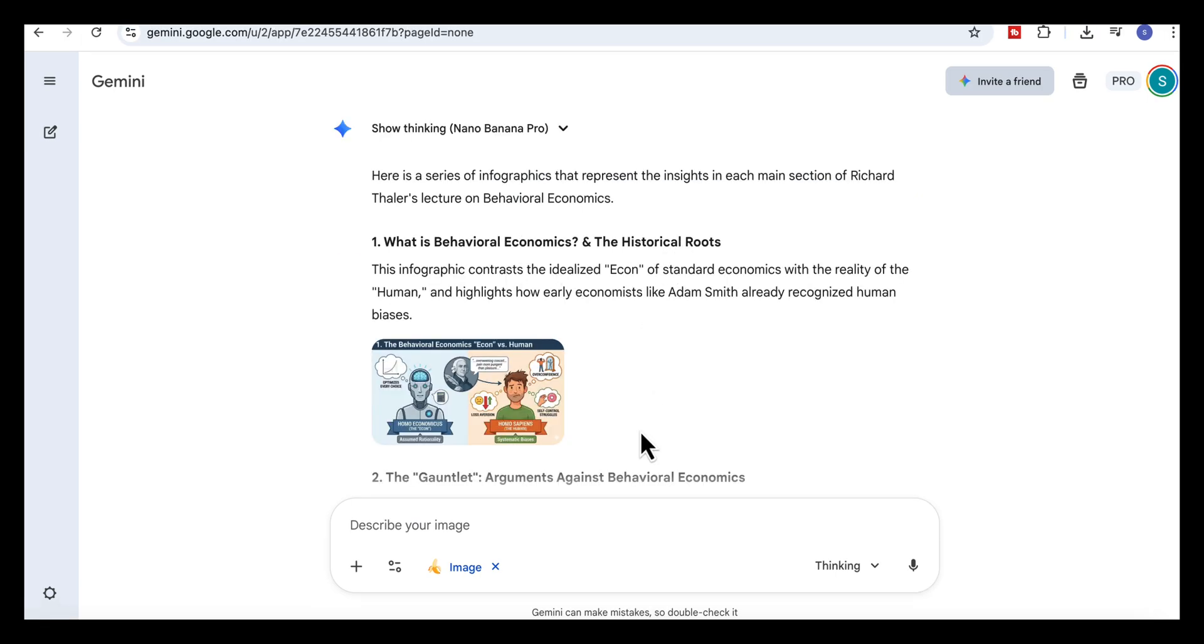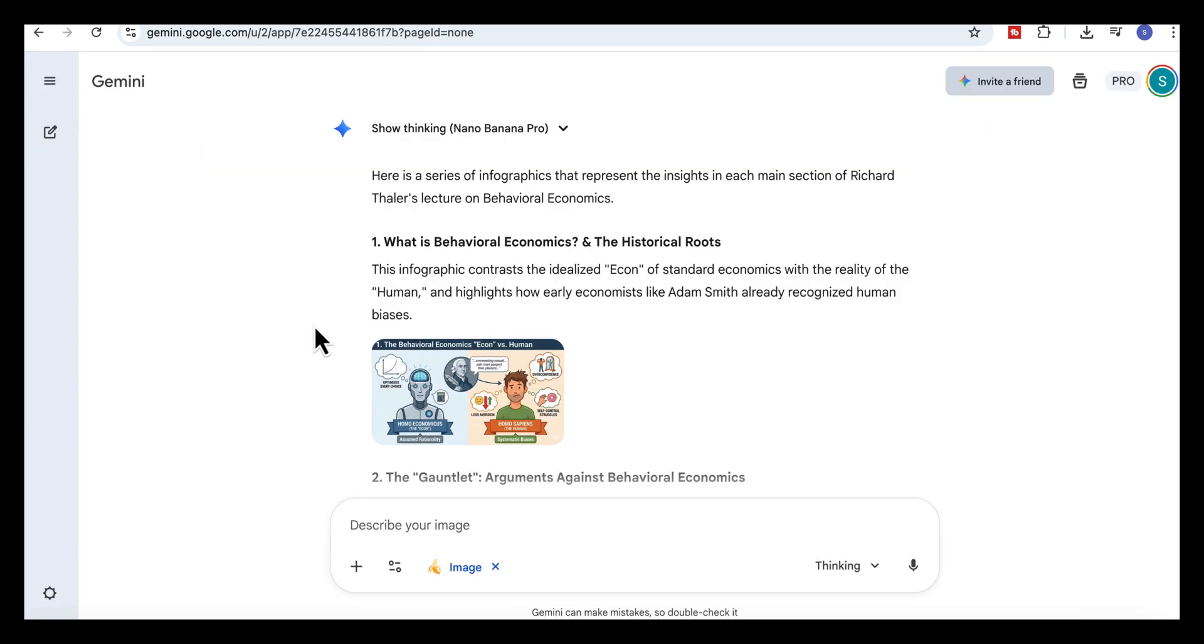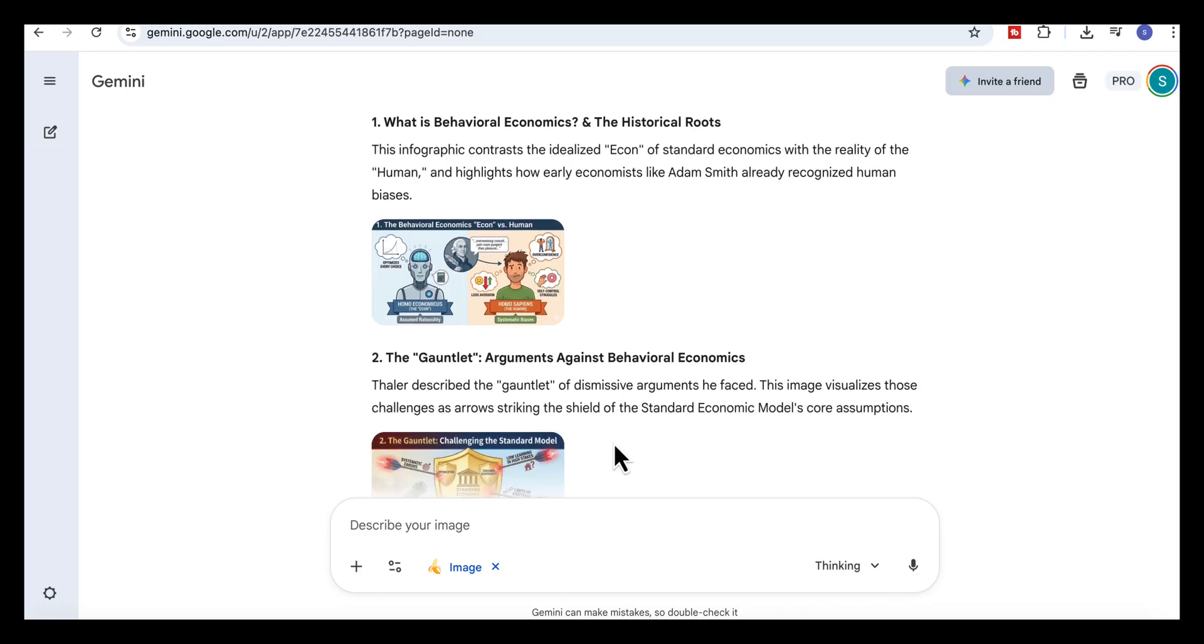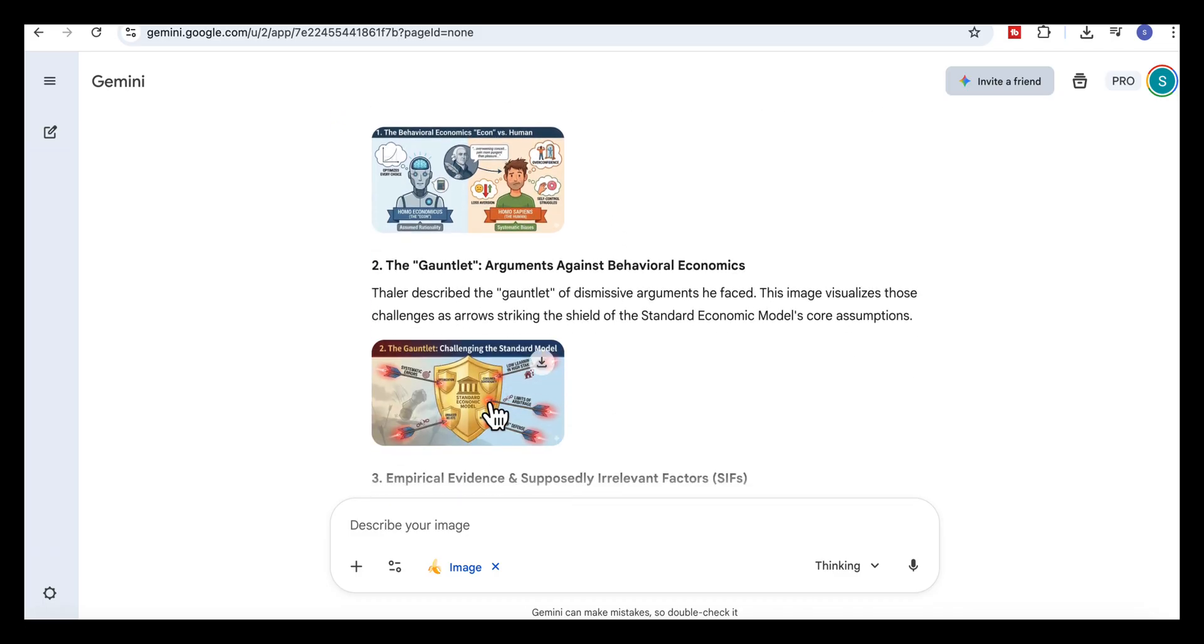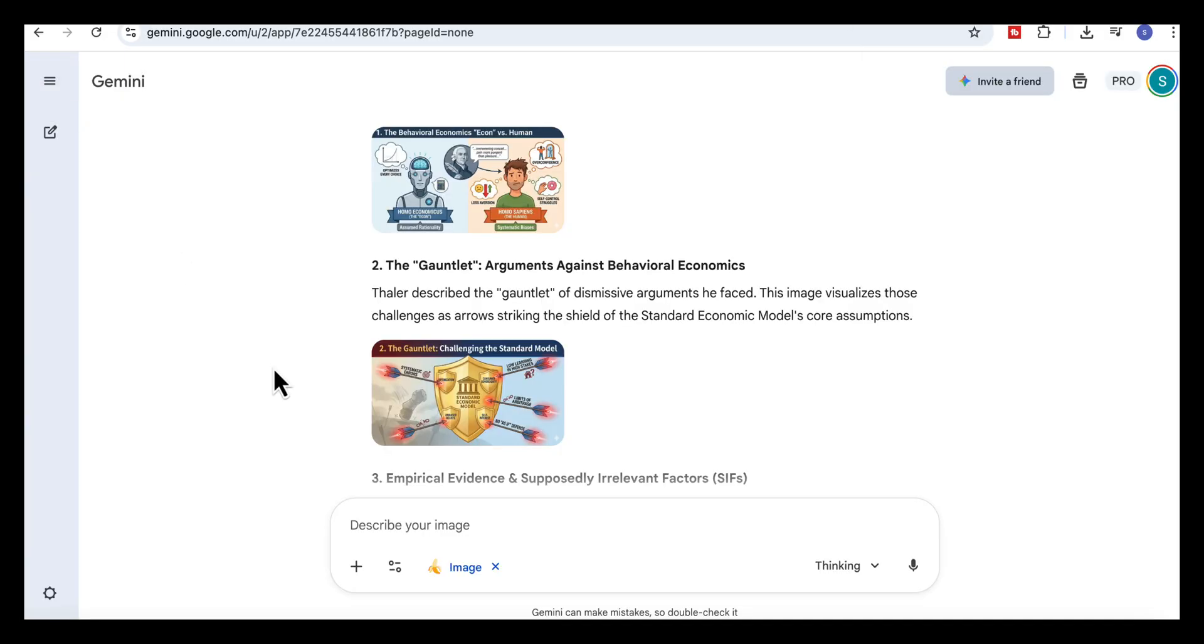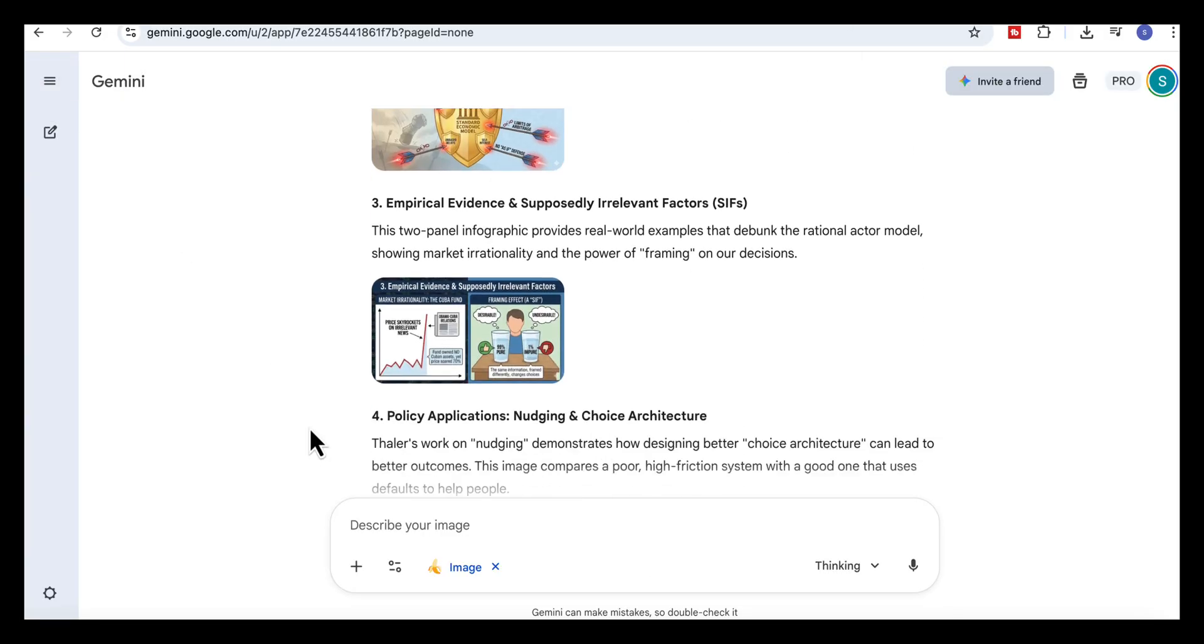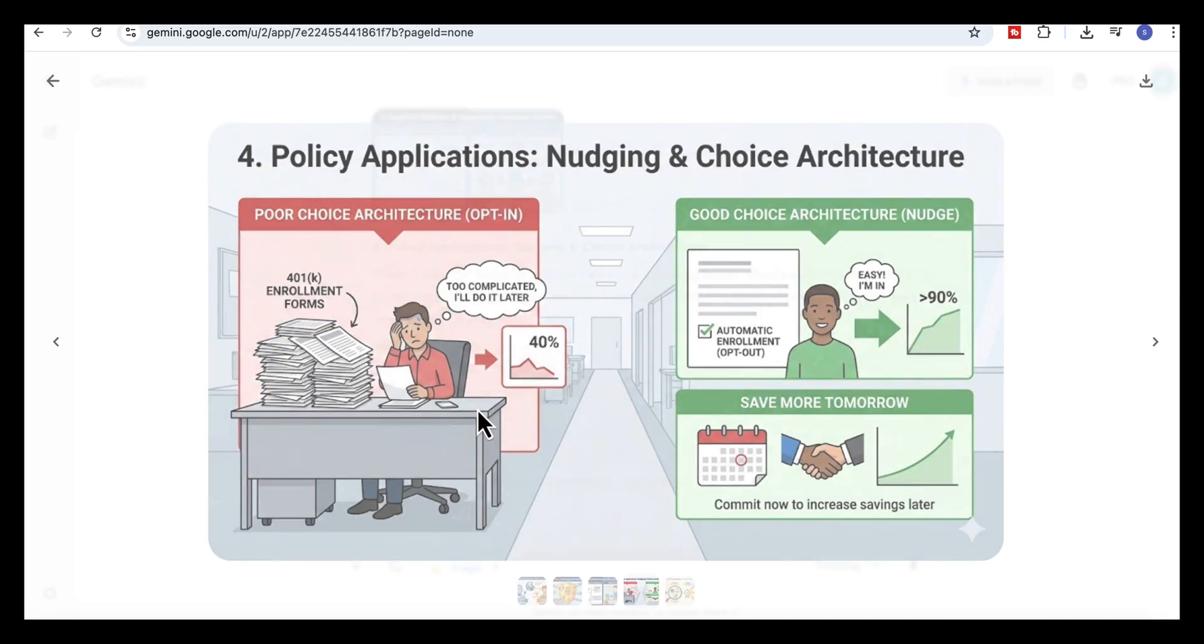The first infographic shows the core contrast between e-cons and real humans. You see the rational decision maker on one side and the person with real world biases on the other. It summarizes the opening argument in one image. Then you get an infographic on market mistakes and real world behavior, combining the key examples in a way that's easy to follow. It turns a long concept into a clear visual explanation.